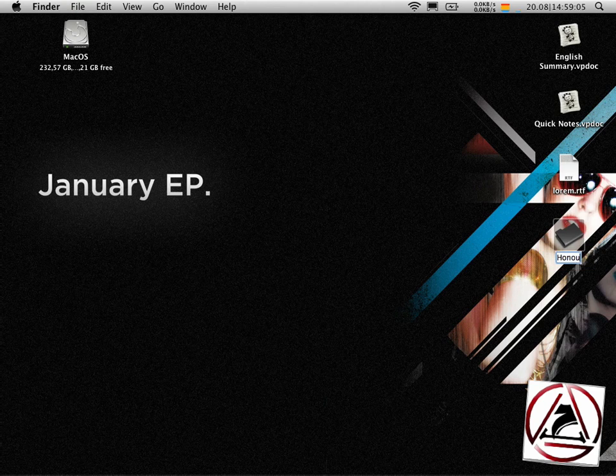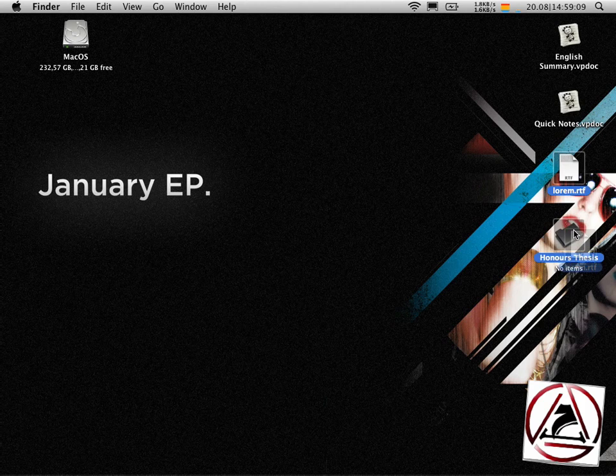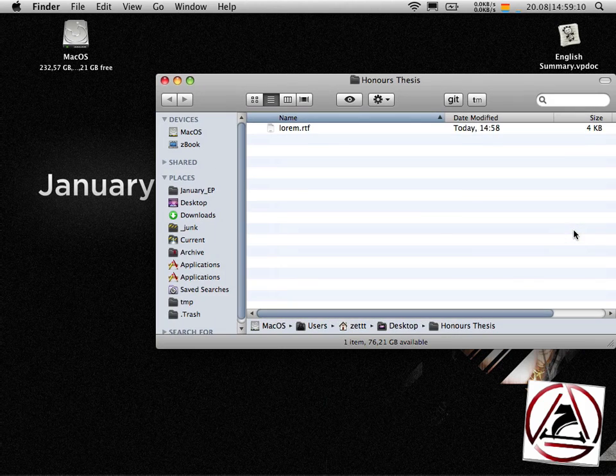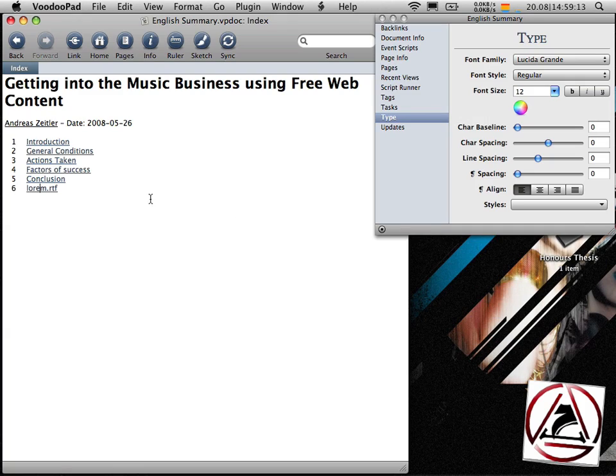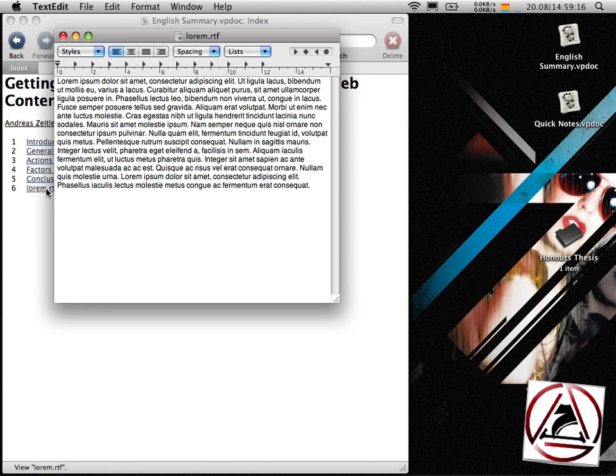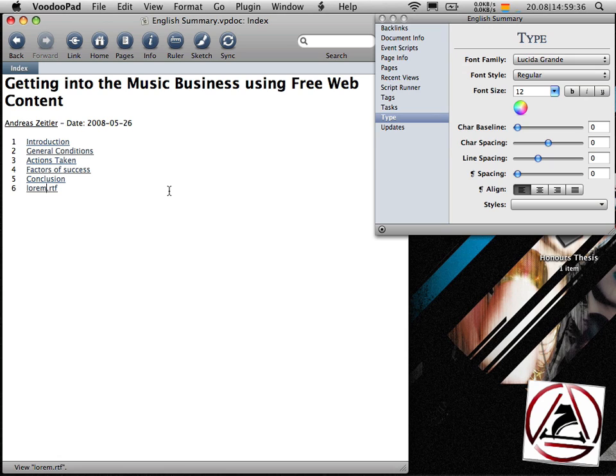And then I move my document to this folder. Go back to VoodooPad and this is really cool. It automatically has recognized that this file was moved to another folder and it will be magically opened again.